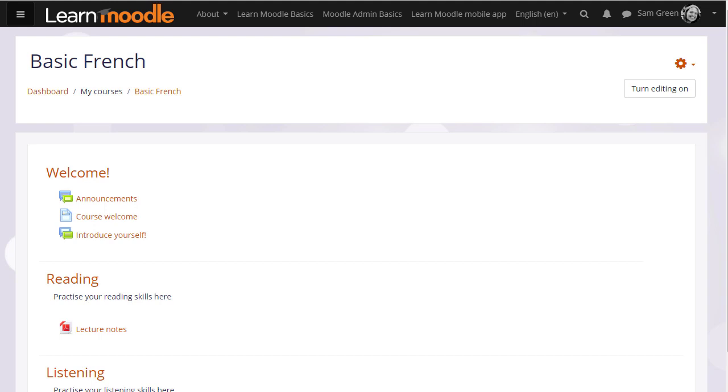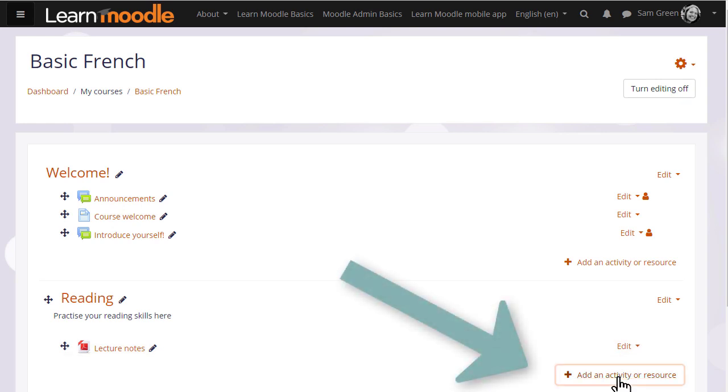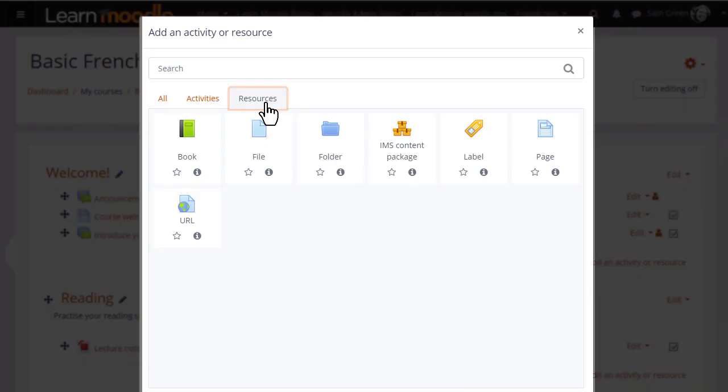To upload files this way, we need to turn on the editing, then in the section where we'd like to upload the document, we click the link 'add an activity or resource.' This displays the activity chooser. A document is a resource, so we need to click on file.